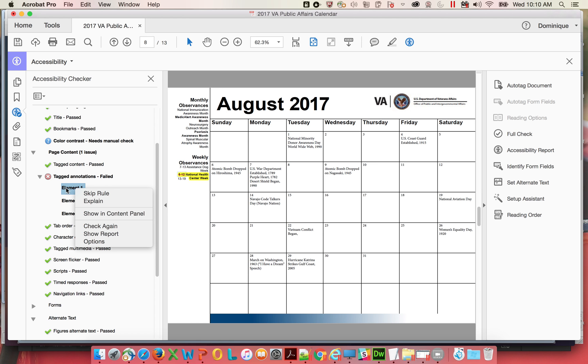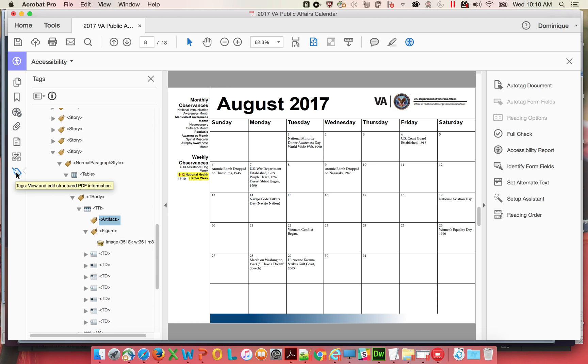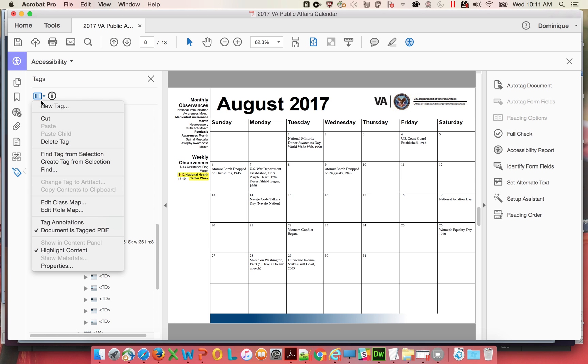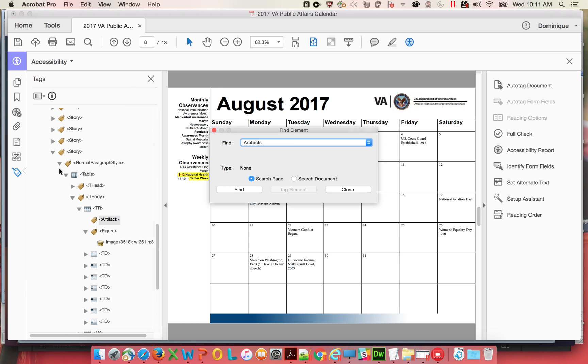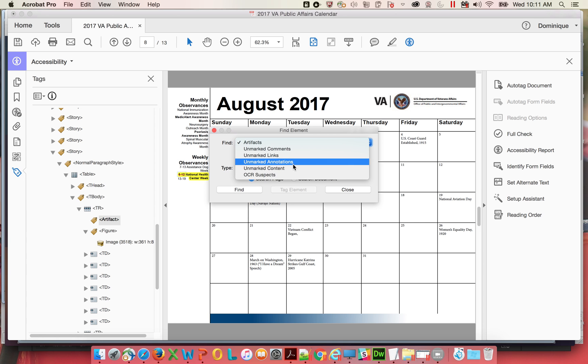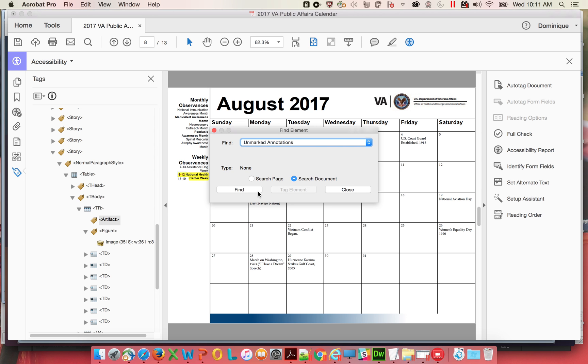So generally the way that I fix them, when there's untagged annotations, I'll go to the Tags Panel and I will go to Find and search for Unmarked Annotations and search the document and Find.